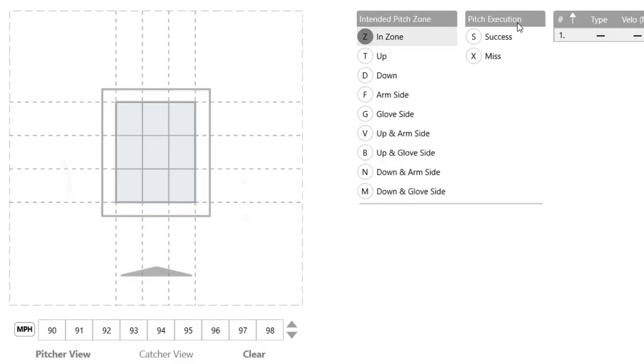On the far right you'll also see that we have a pitch zone execution option. Once we select our location, wherever it may be, we can click once to indicate it was a successful pitch, or click that same location twice to say it was a missed spot. You have the ability to show your pitchers how often they're hitting their intended pitch zone and how often they're successful with their specific pitches.